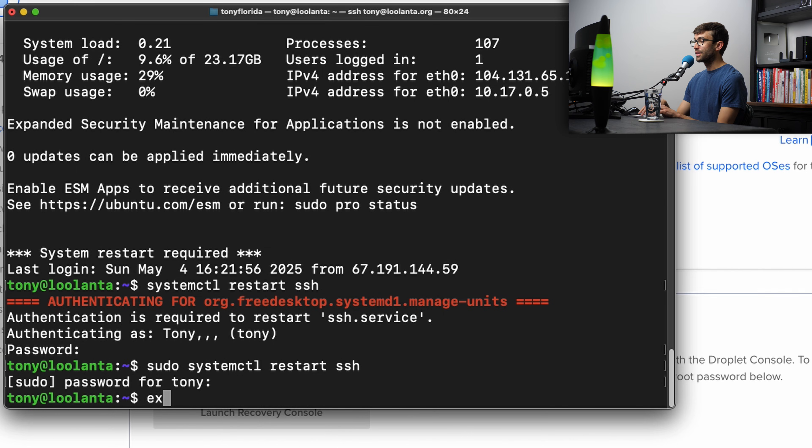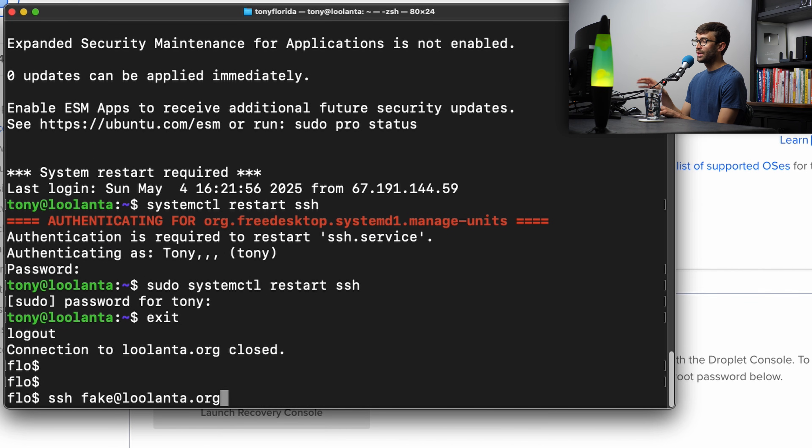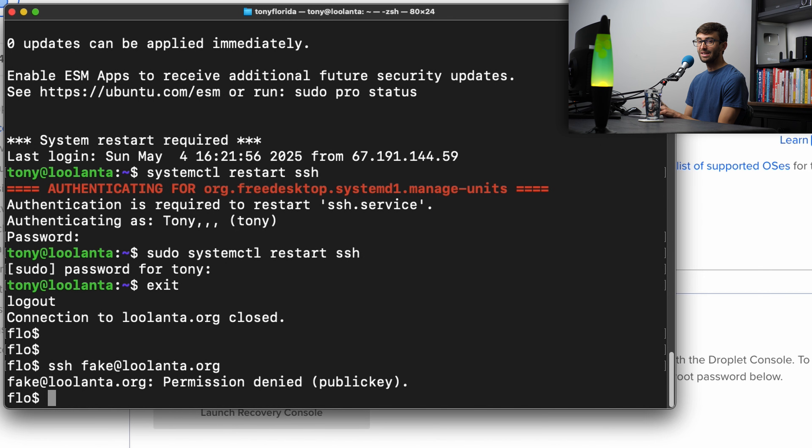Let's exit out of our remote session back onto our local machine and let's try to log in with a password with the fake account. Hit enter. And it's going to say permission denied. We only allow public key authentication.